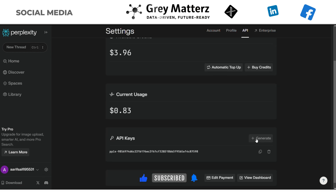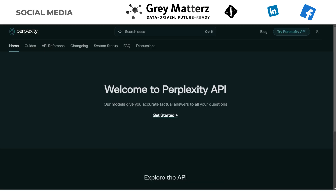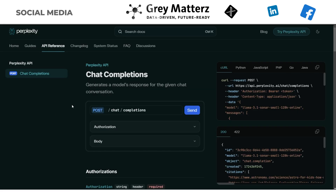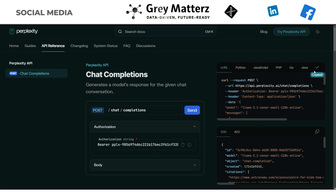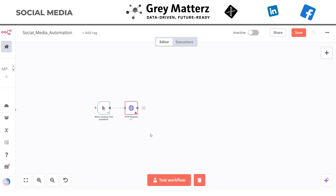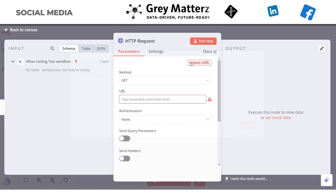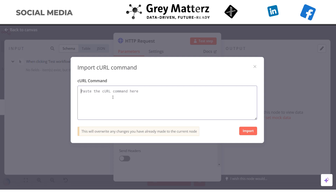To get the API key, go to perplexity.ai and click the Settings button at the bottom to generate an API key. Copy the API key, then go to the API reference of the Perplexity AI documentation. They have a POST method to interact with Perplexity AI. Paste your generated API key in the authorization, then copy the curl to use this POST method. In the HTTP Request node we have the Import Curl option, so paste the copied curl of Perplexity AI.